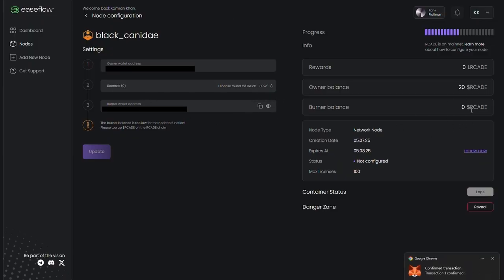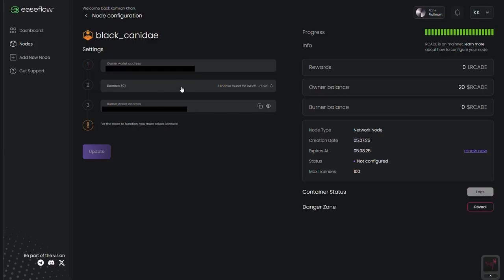Once setup is complete, select the licenses you want to delegate, individually or in bulk, then click Update Delegation and confirm the wallet signature.